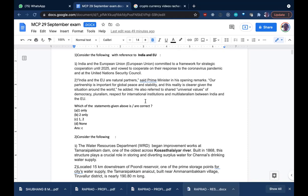They needed to decide what things they should have in common and work on together. For that, the United Nations Security Council held a meeting, and our honorable Prime Minister also gave a speech there. He started by saying that India and the EU are natural partners. Most of the European countries — the East India Company, the Portuguese, the Dutch — all came to India in search of good trade prospects.